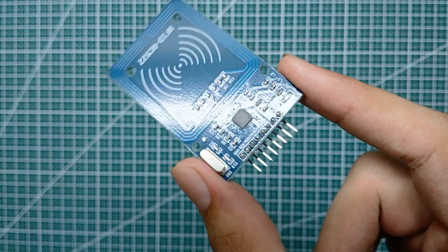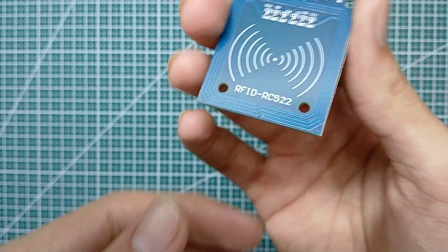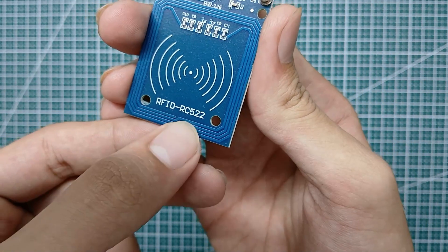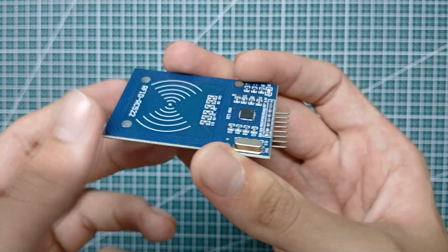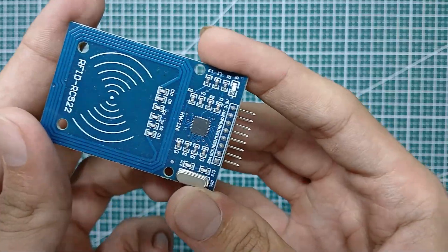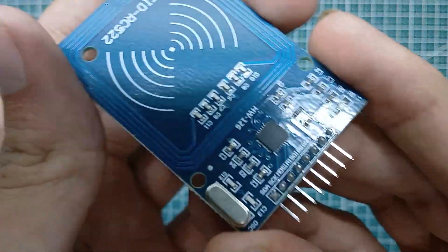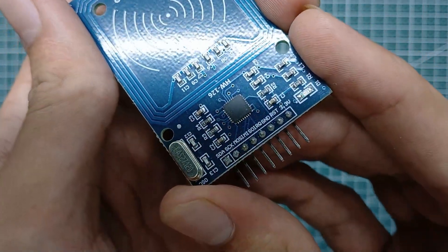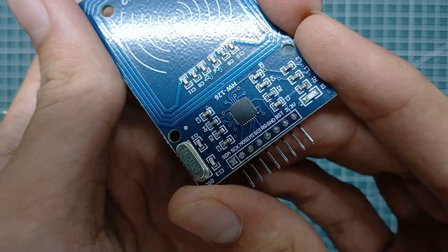Hello viewers, hope you're doing great. So in today's video I will show you how to set up an RFID module with Arduino. So this is an RFID module, link to it is given in the description.